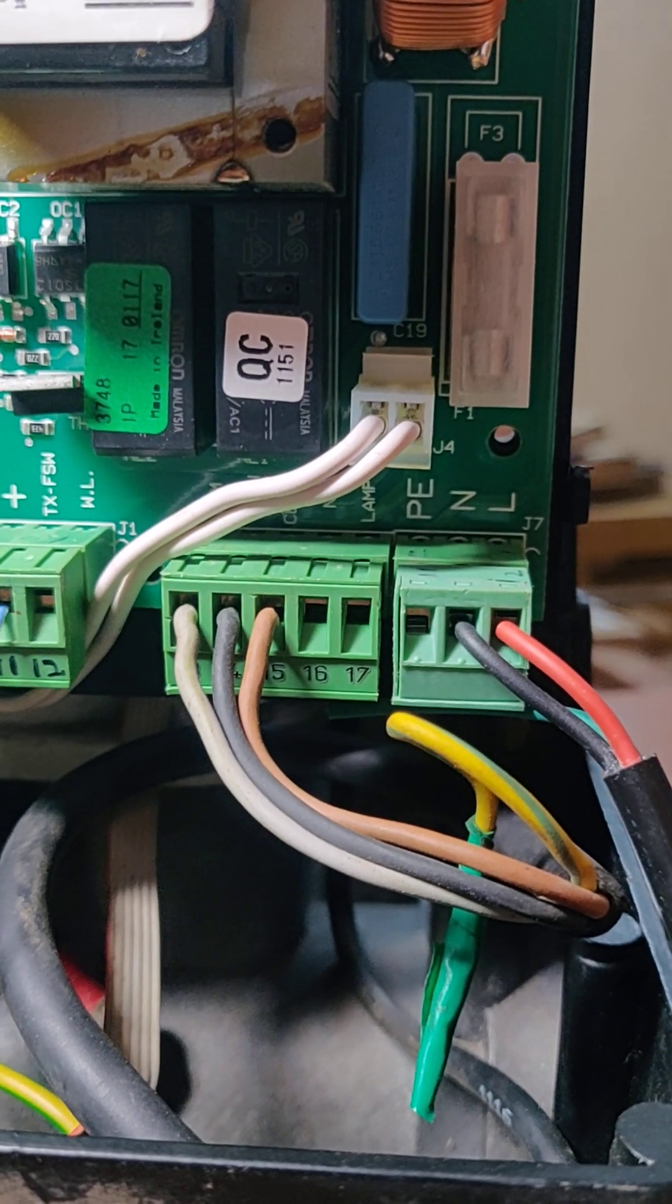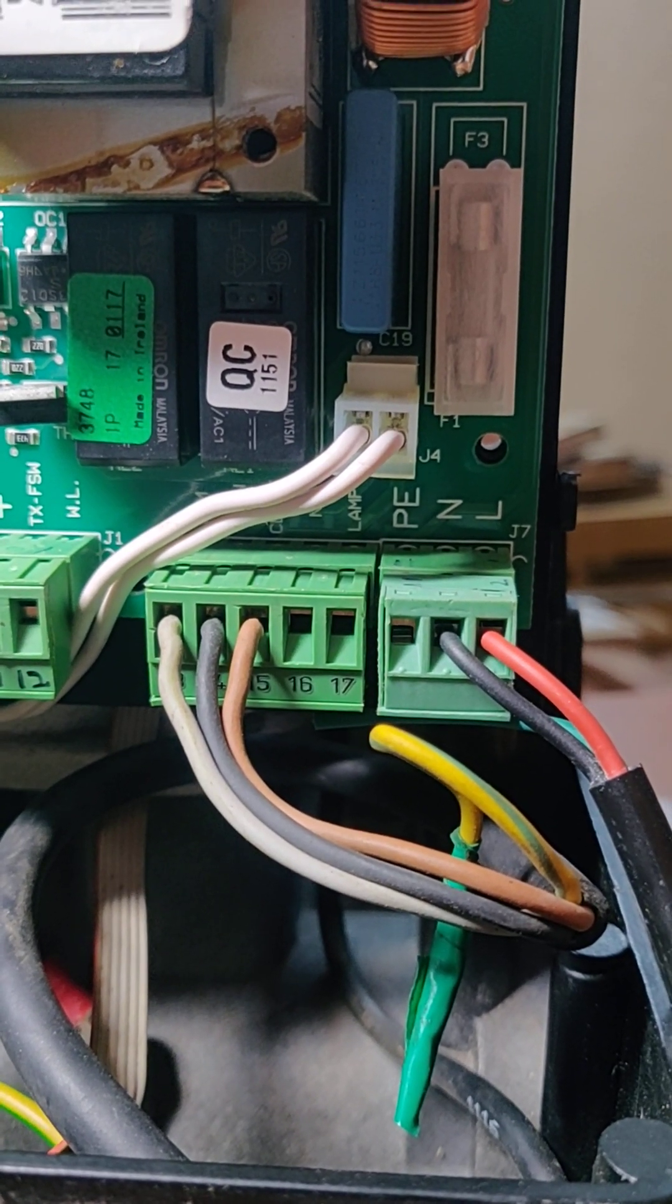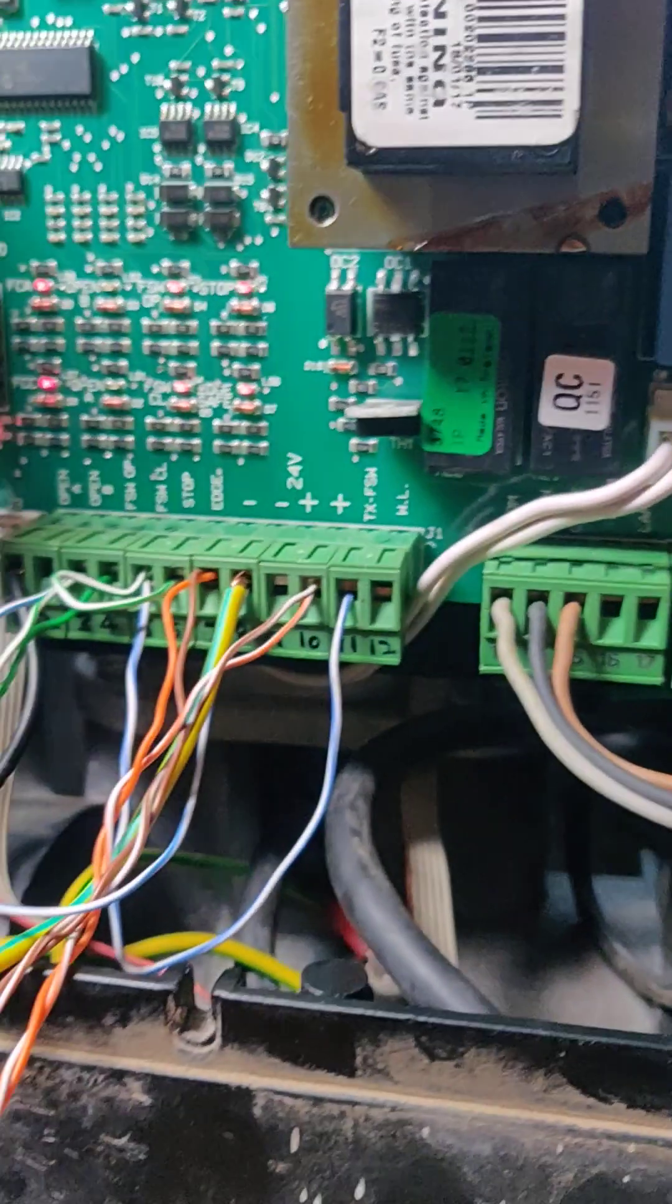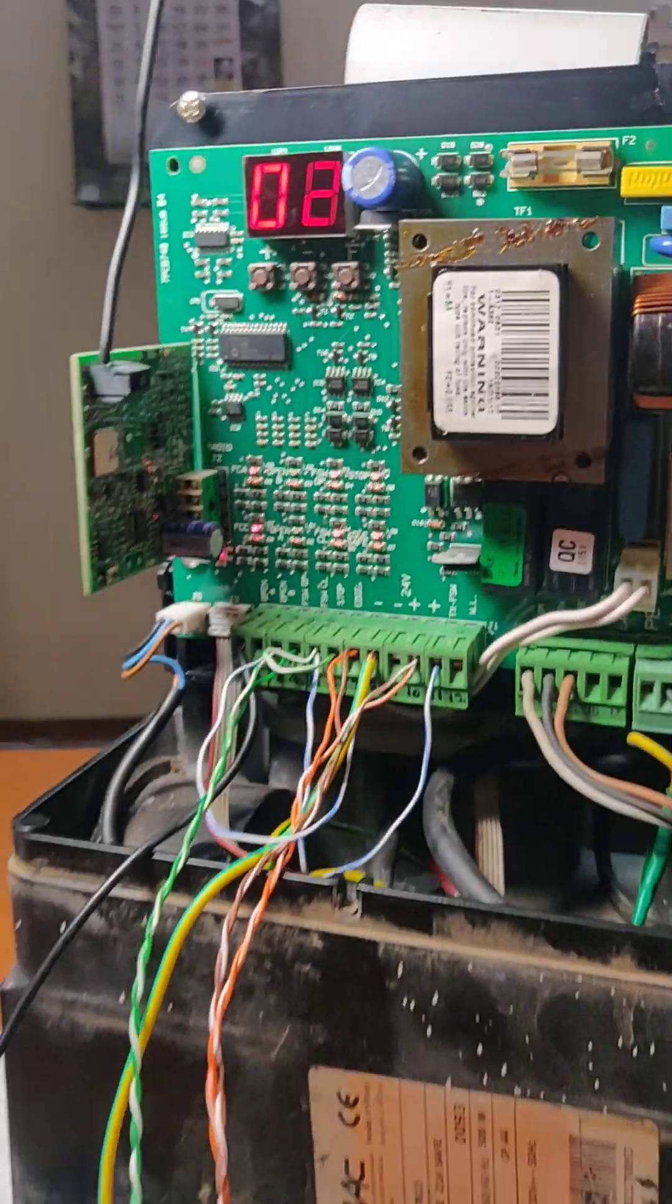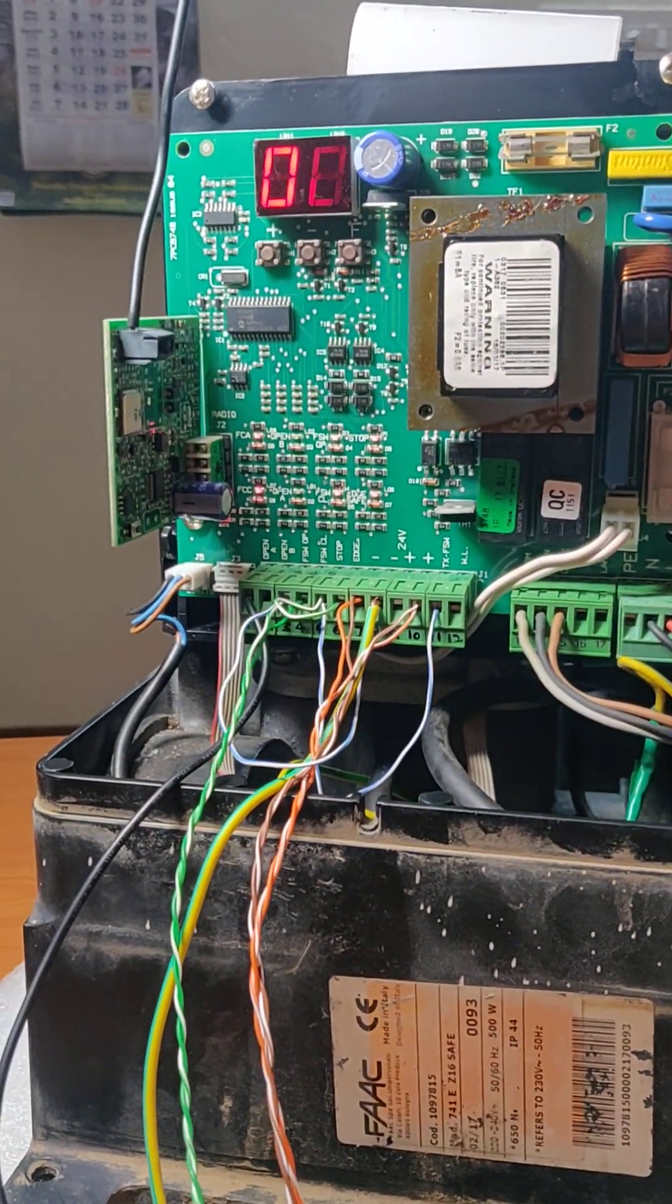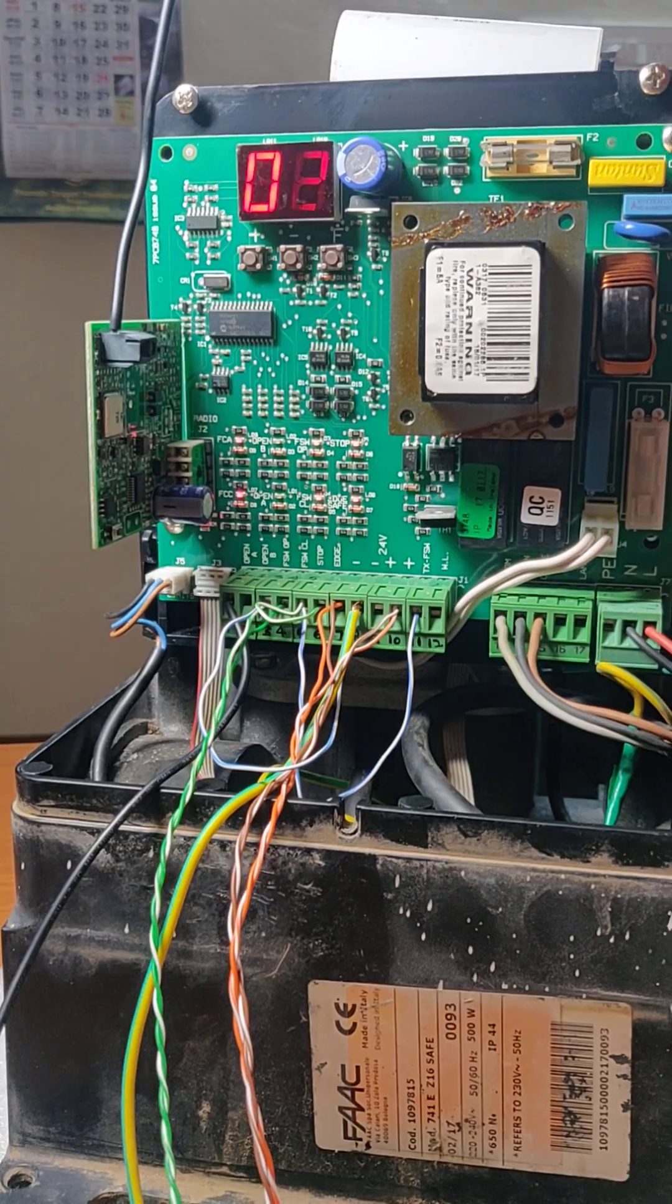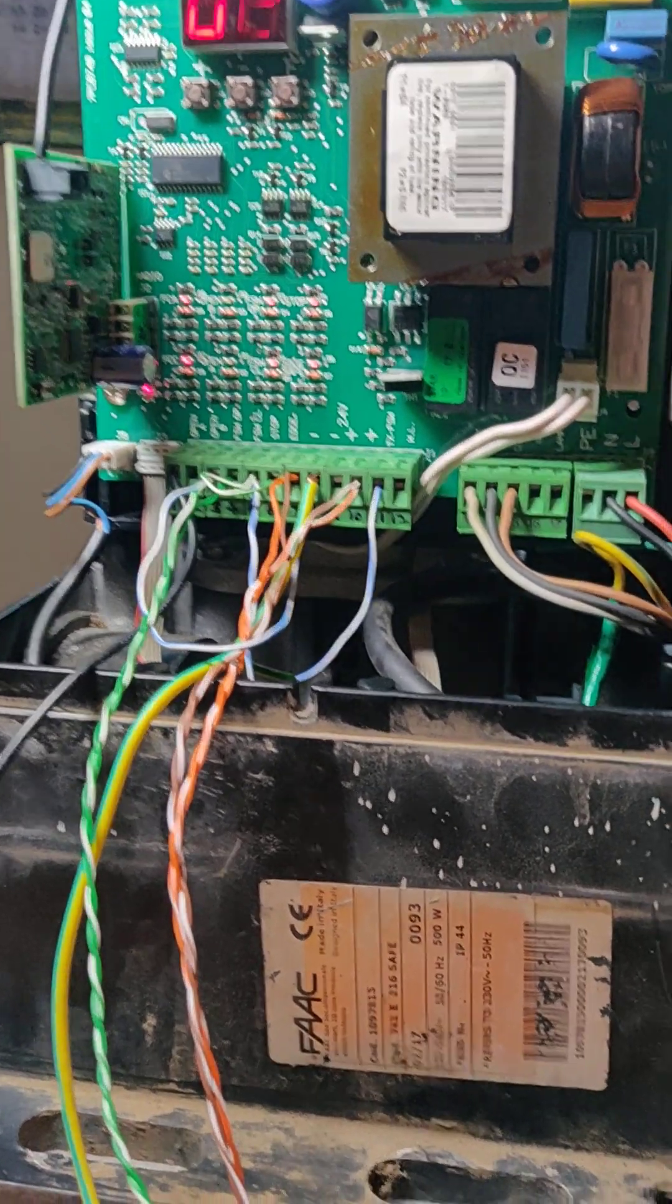The remaining you can see is earth, then is neutral, and then is line. Here the wire, FAAC 741E gate, sixteen safe model.